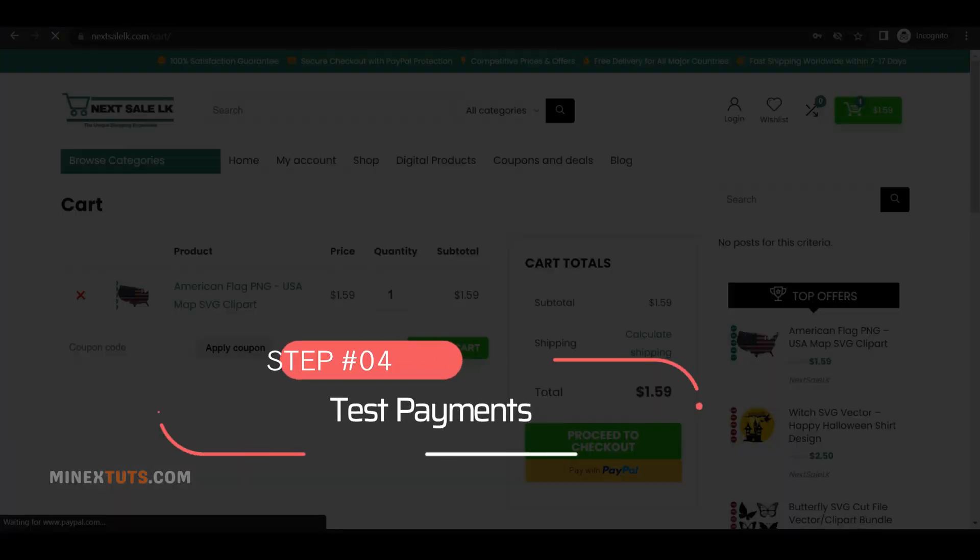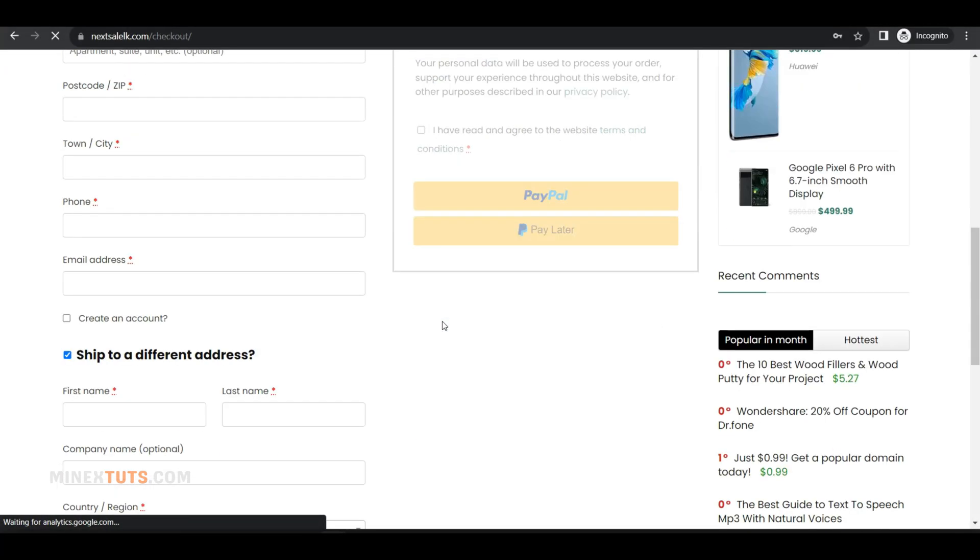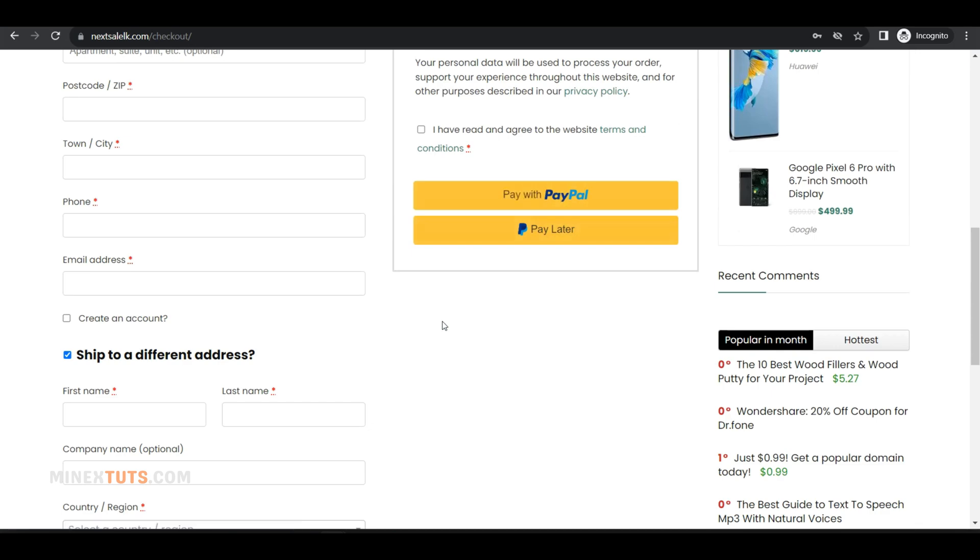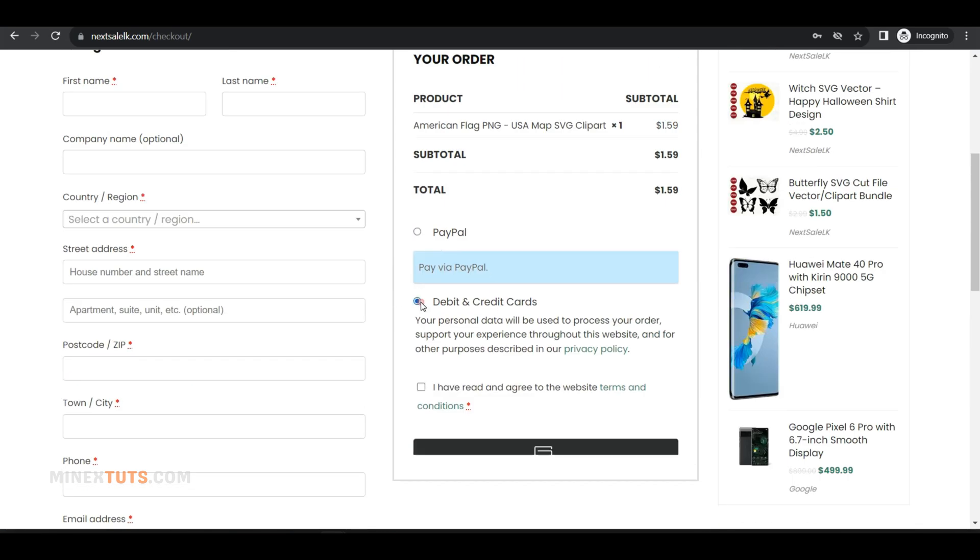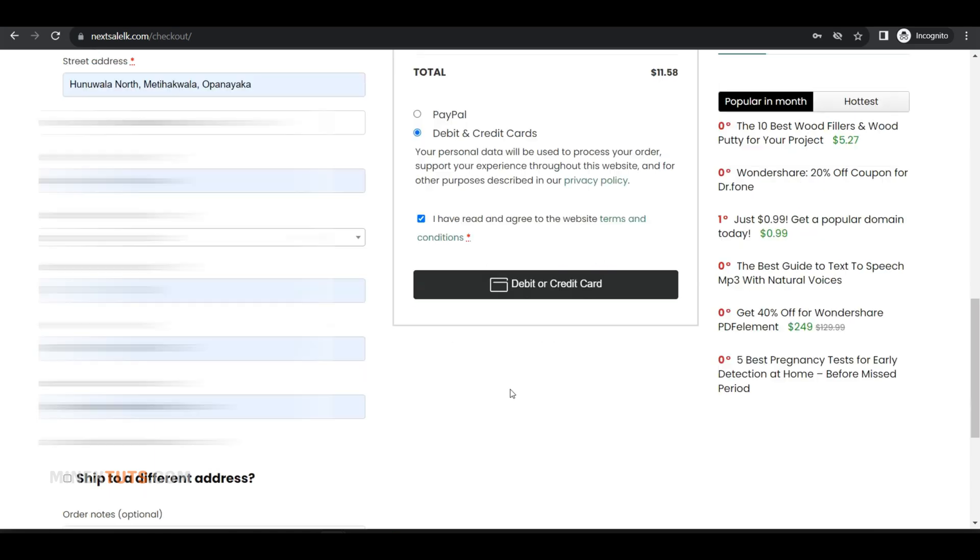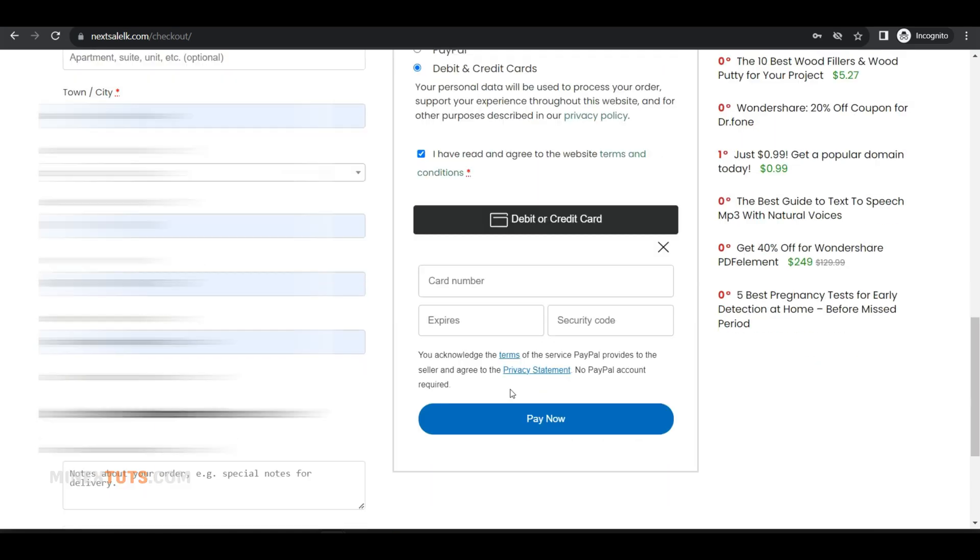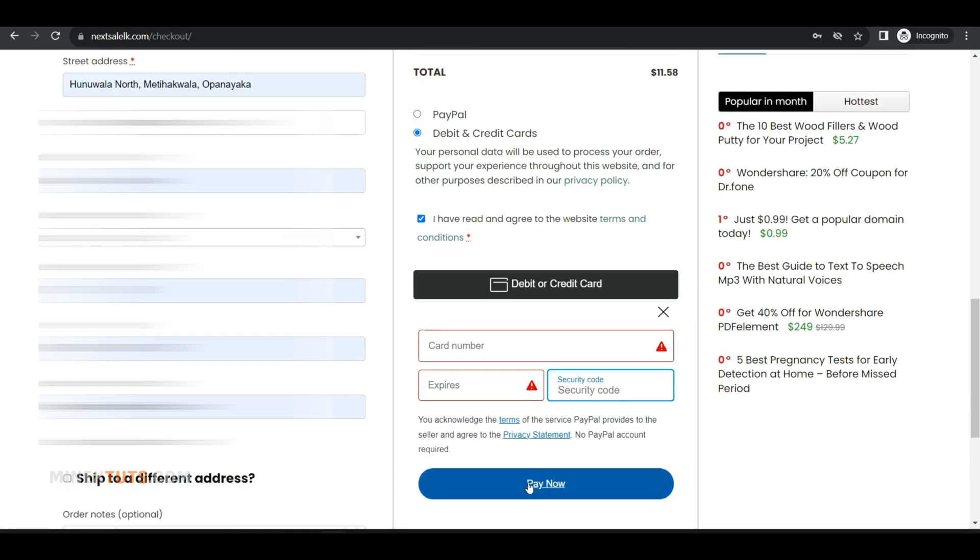Test payments. Make some test purchases on your store to ensure transactions are going through properly. When you go to the checkout page, you can see a different section for debit and credit card payments. You can pay using cards without redirecting to another site.